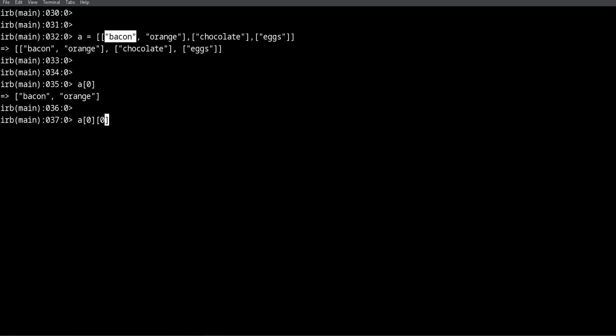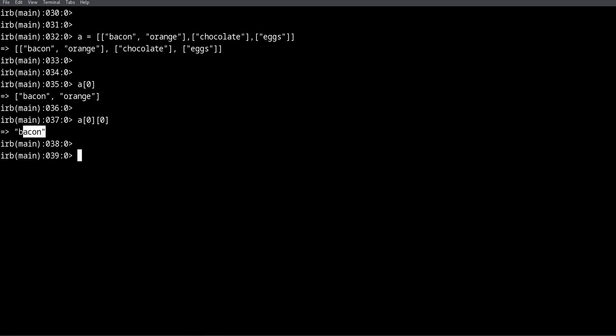...of this sub-array, then we need zero. So this is the first sub-array and the first item within that. Doing a[0][0], we're going to get the bacon. And there we go, we get bacon and we can have bacon for dinner now.